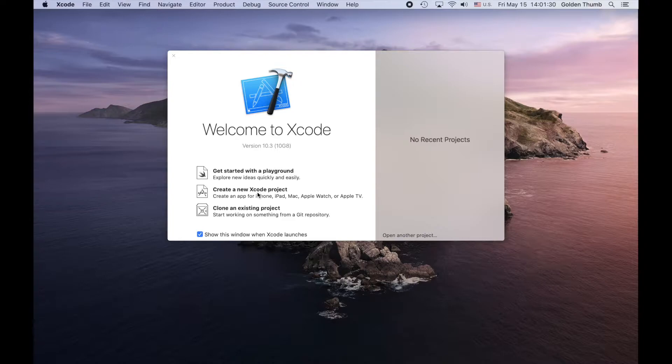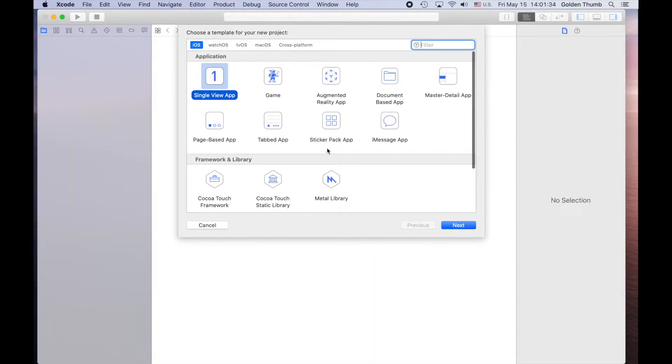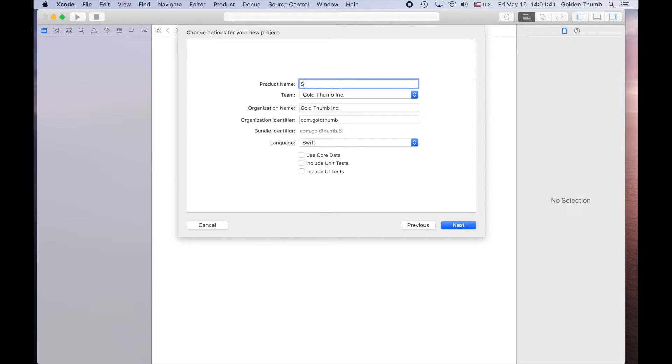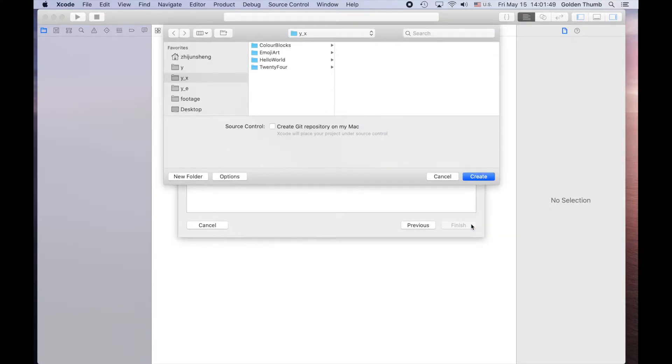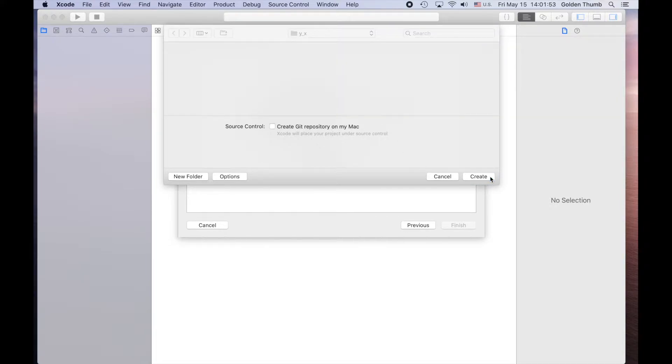Let's create a new Xcode project. Single view app, next.